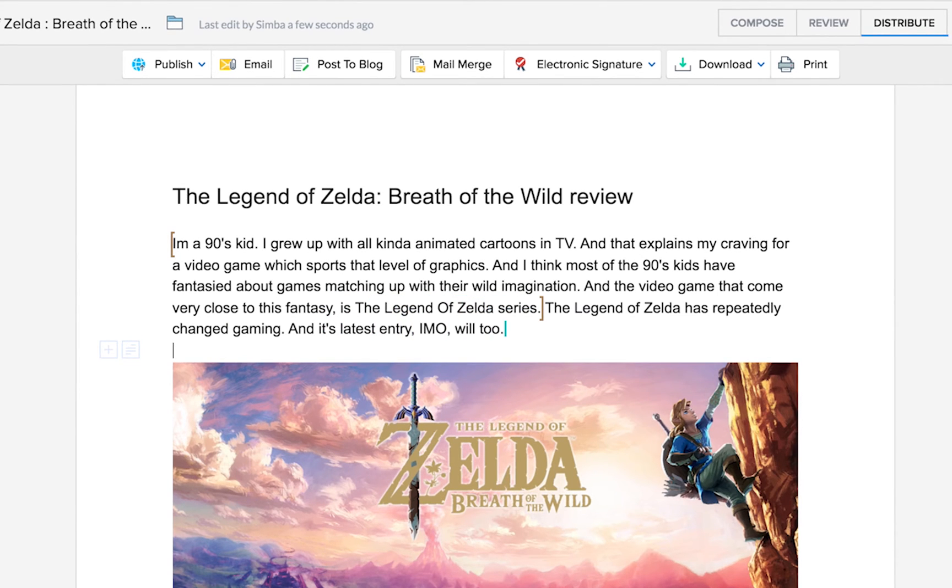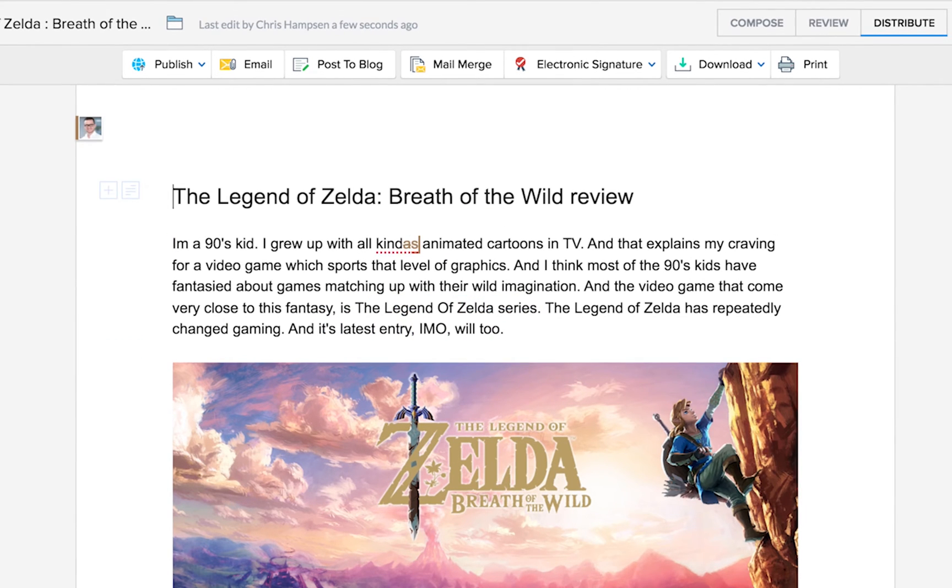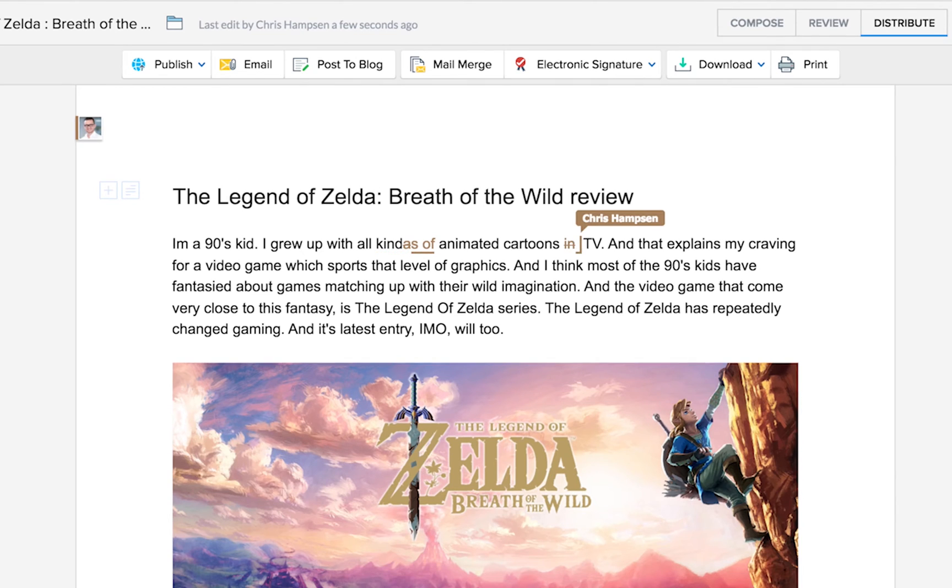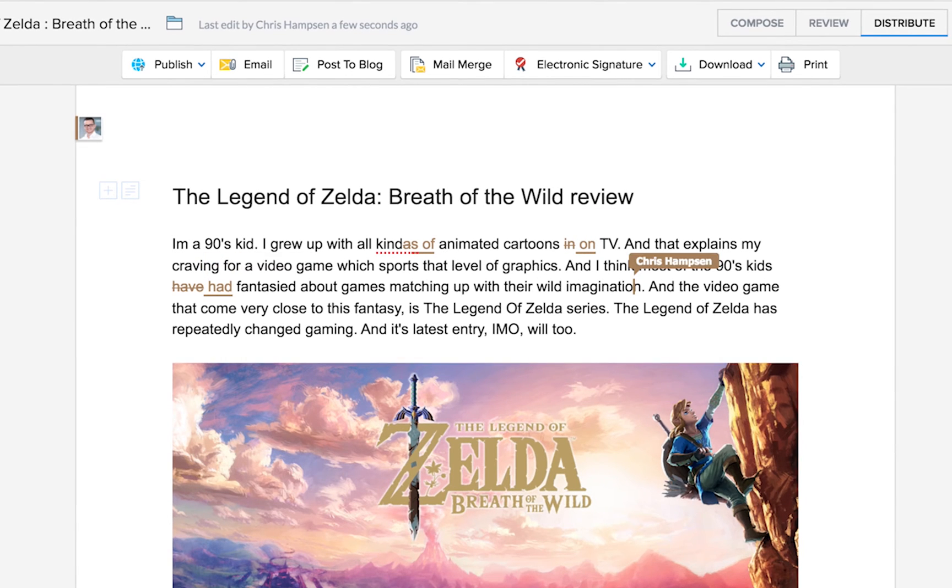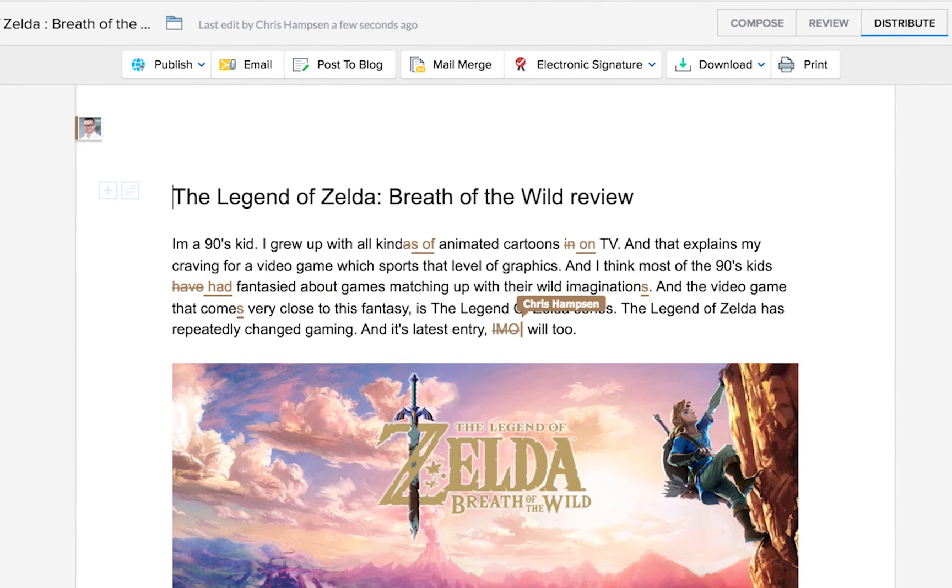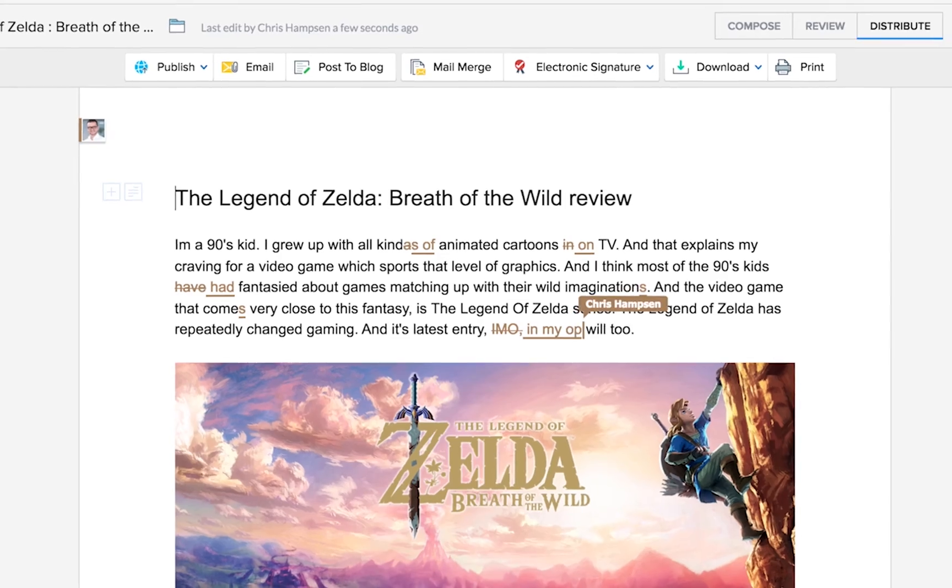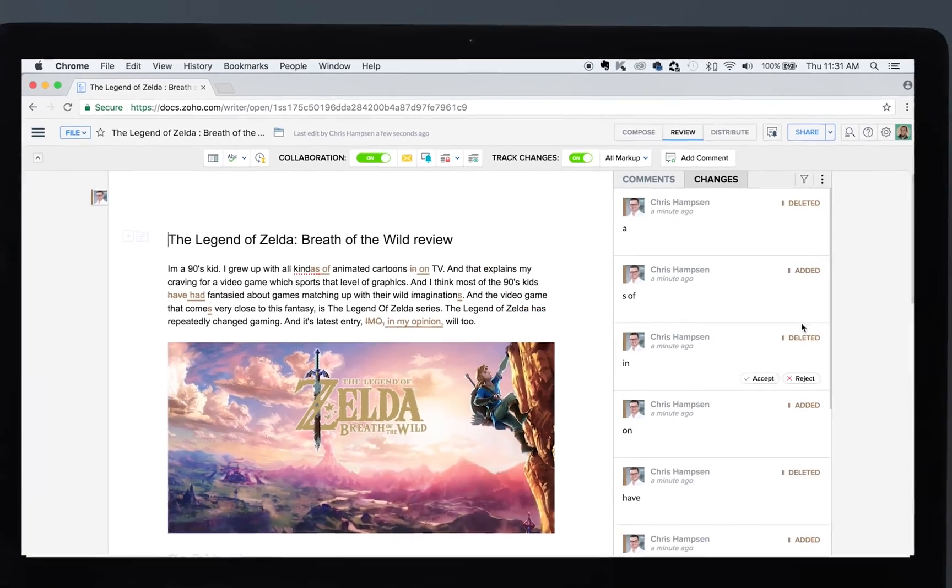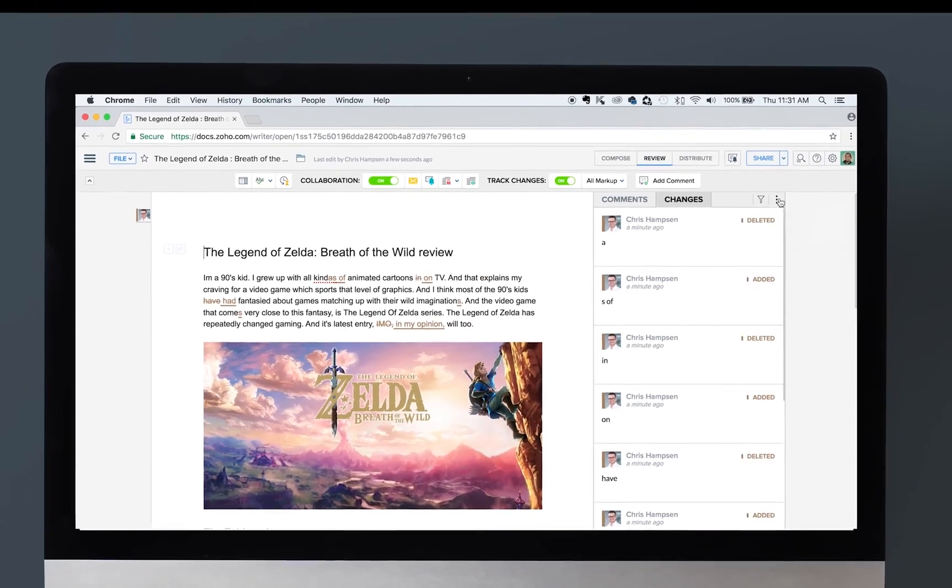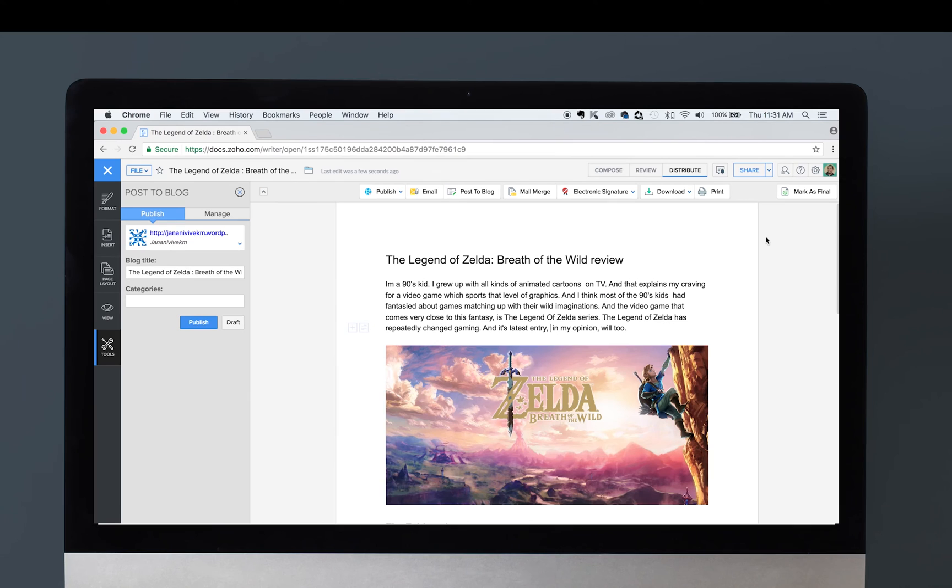game, The Legend of Zelda: Breath of the Wild. And you can see that my amazing colleague Chris is helping me with proofreading the content. So here we have content that is co-authored, proofread, contributed by multiple writers, and ready to be posted in WordPress.